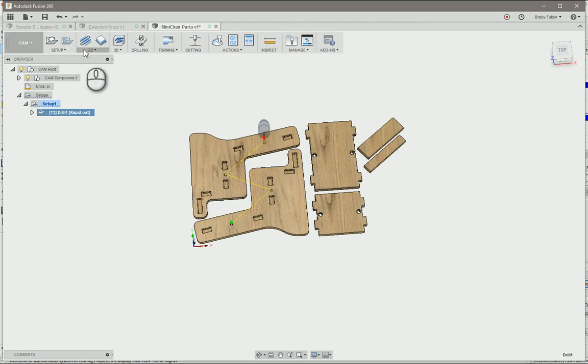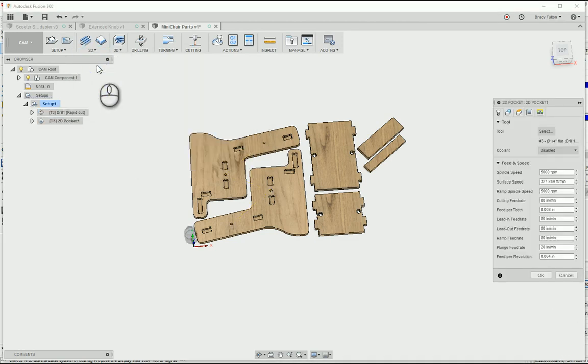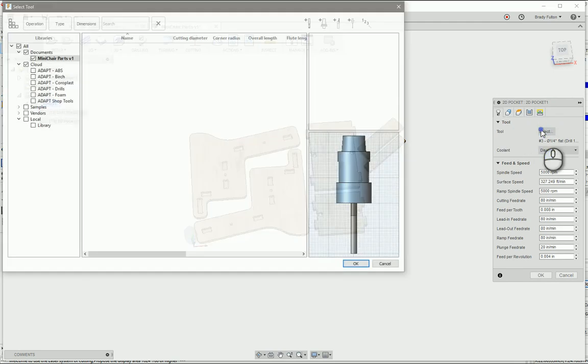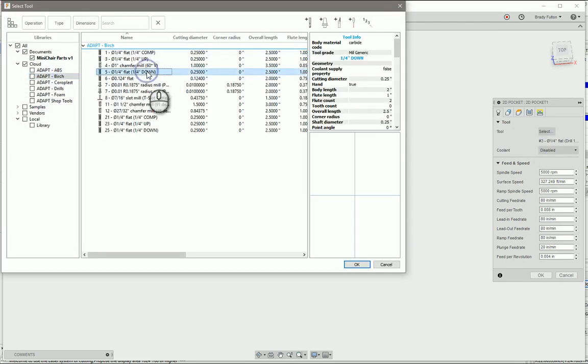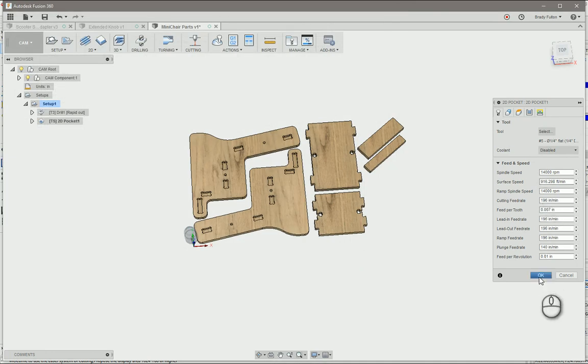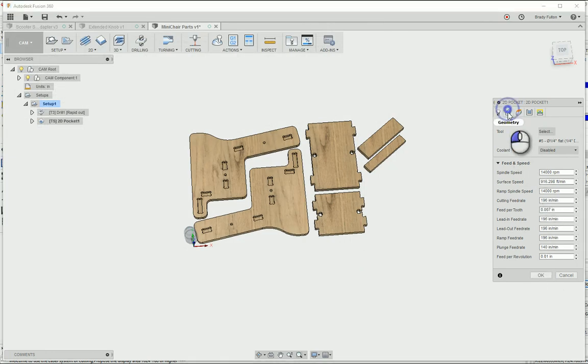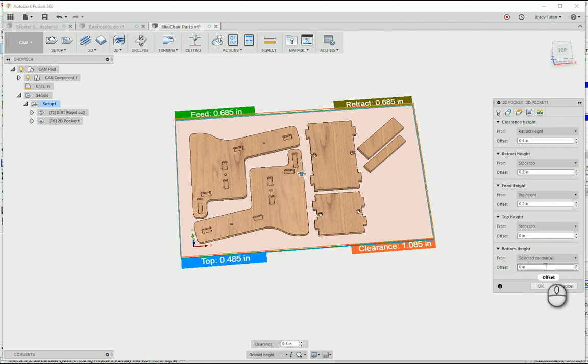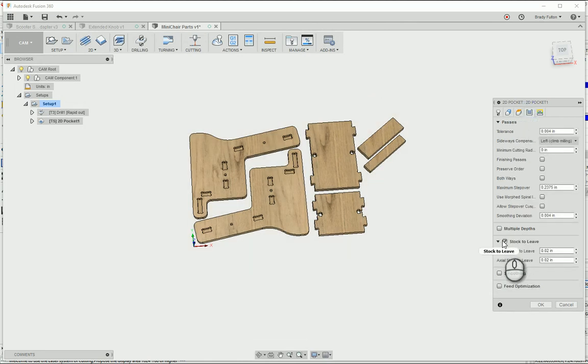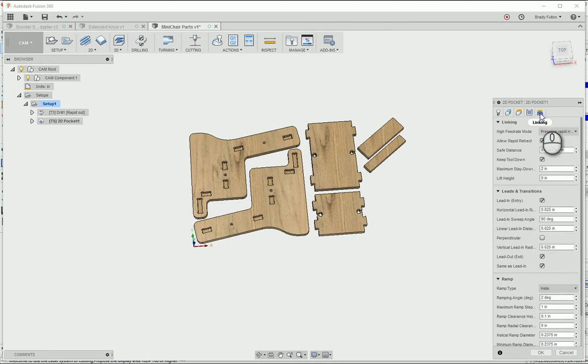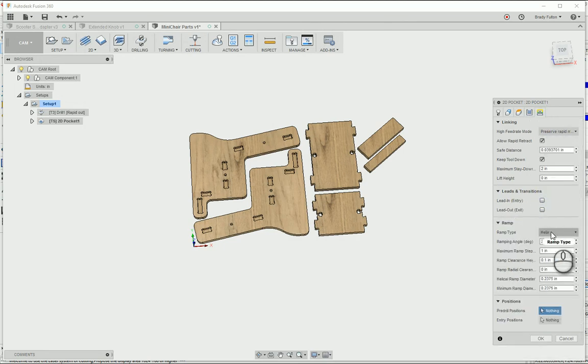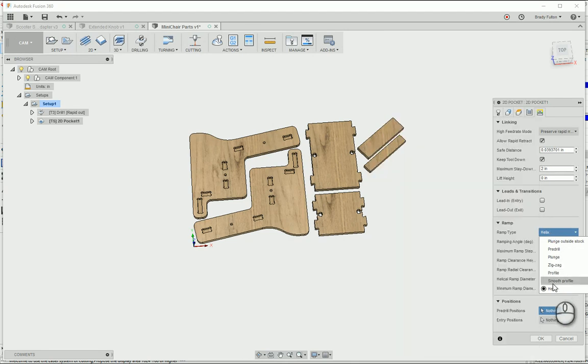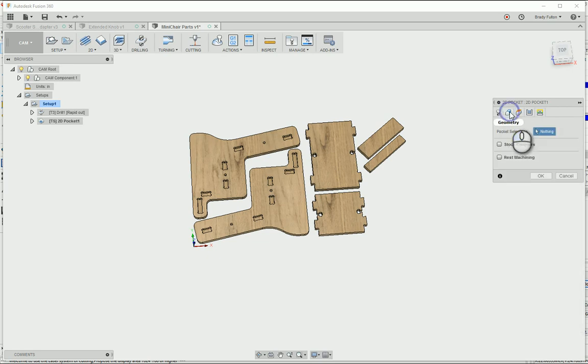I'm going to do my pocket, select my down cutting quarter inch end mill. I'm going to make sure that the bottom height is my selected contours. I'm not going to leave any stock, I'm not going to do a lead in or a lead out, and I will smooth profile 10 degrees. Then I can choose my geometry.